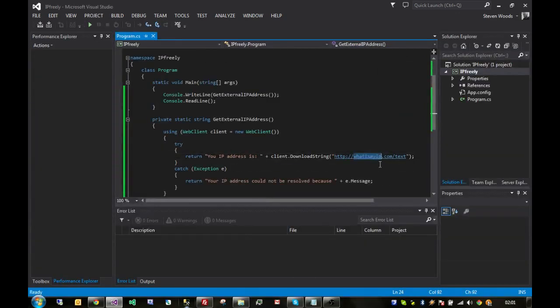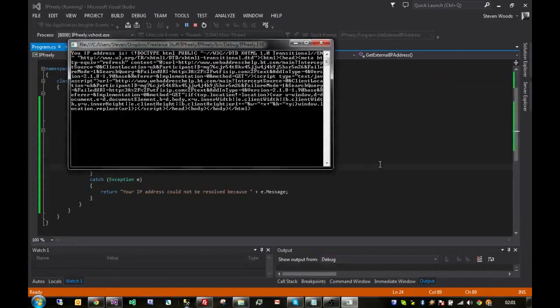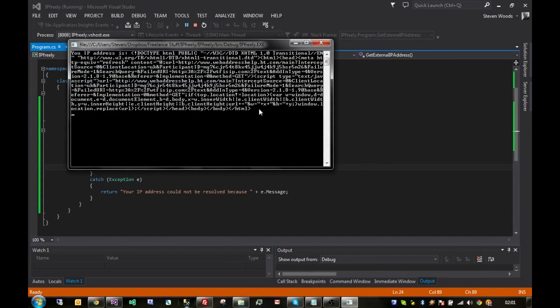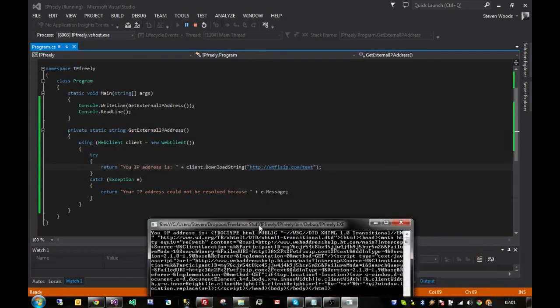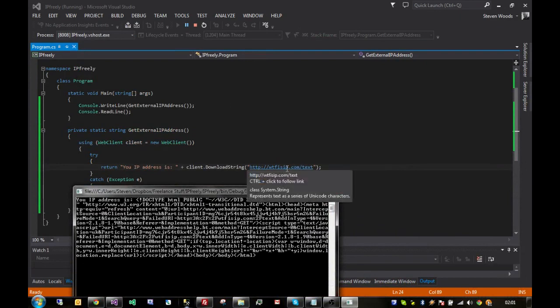We're going to change the URL to, I think it's, what is my IP? I think that's what it is. Yeah, that's correct. So, let's run that. And this time we should get an IP address through if I've got the URL correct. No, I haven't. What is going on there? That is the broadband router URL. Maybe the internet's off.